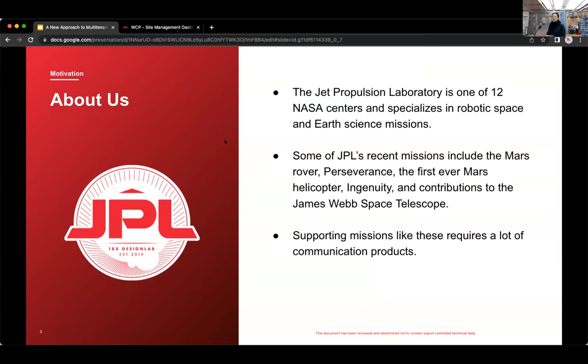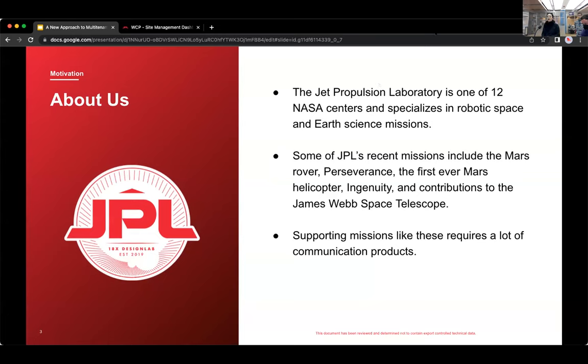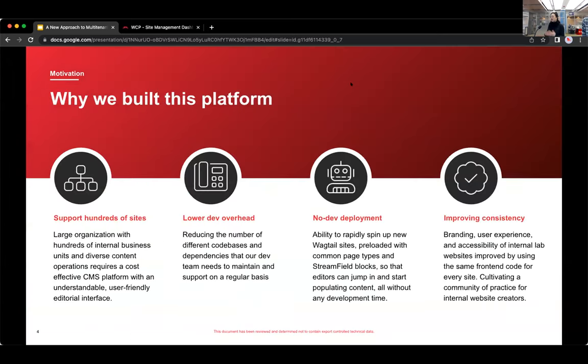Some of our recent missions include the Mars rover Perseverance, the first ever Mars helicopter Ingenuity, along with contributions to the James Webb Space Telescope. And as you can imagine, supporting missions like these requires a lot of communication products. And this is where our team comes in. We're part of Design Lab, which manages hundreds of internal sites for JPL's communications.